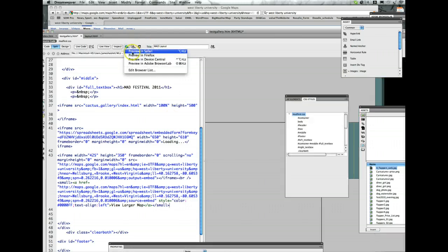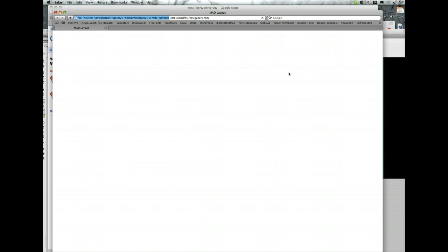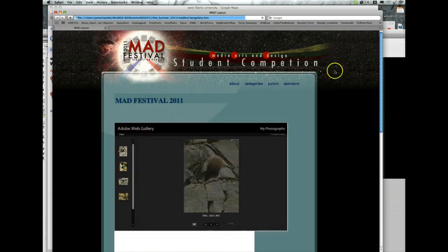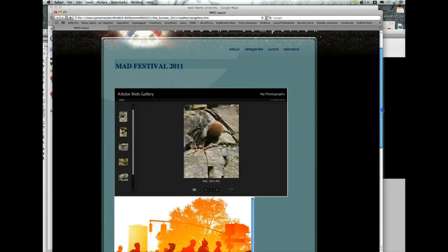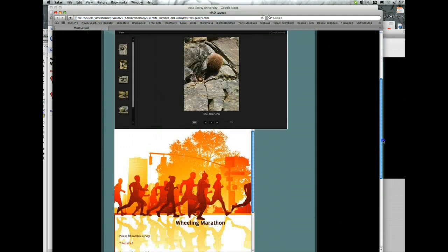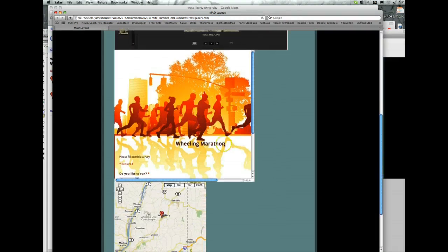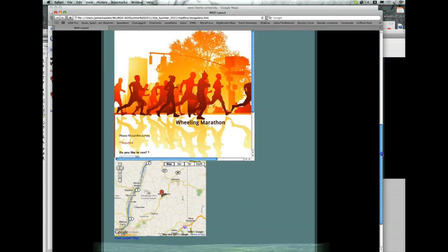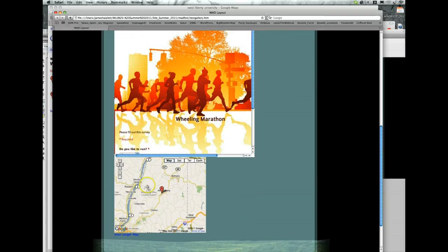I'm going to preview it in a browser. Click save. Here's my image gallery. There's my survey. And here's my map.